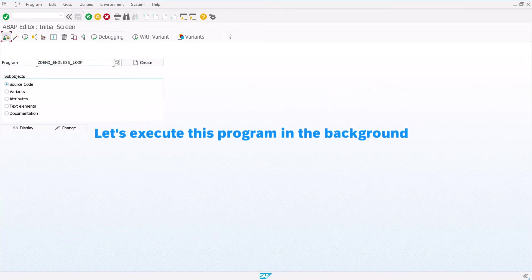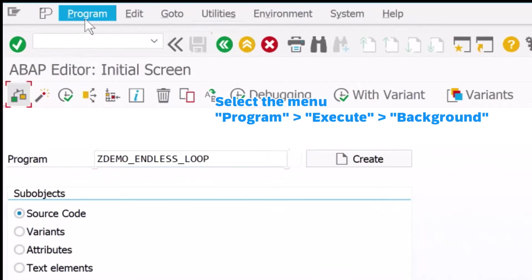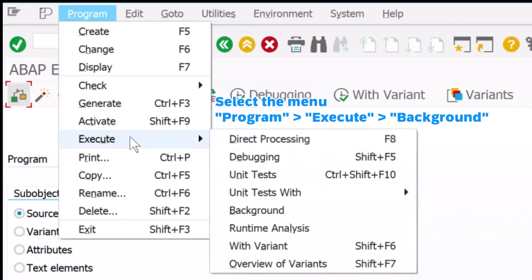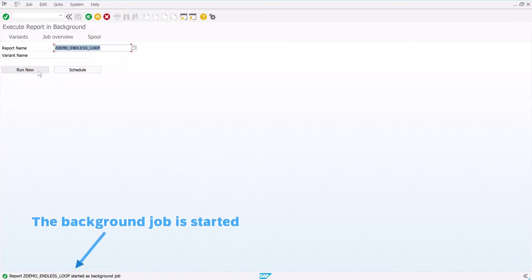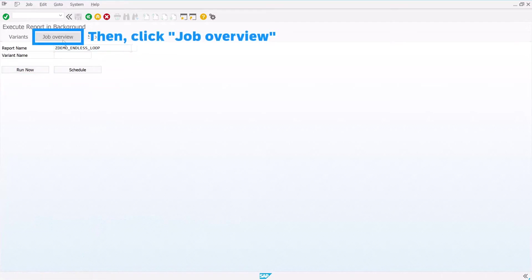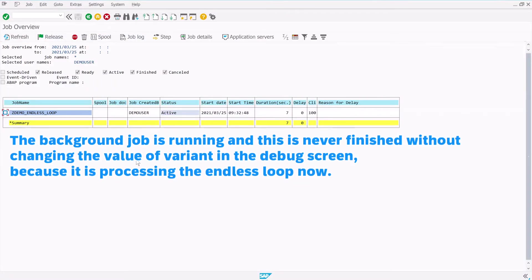Let's execute this program in the background. Select the menu: Program, Execute, and Background. Click Run Now, then click Job Overview and push Execute. The background job is running and this is never finished without changing the value of the variant in the debug screen, because it is processing the endless loop now.